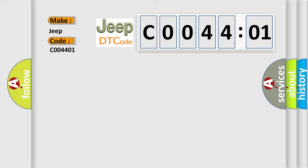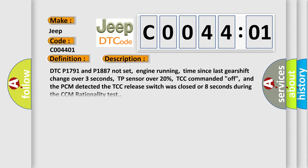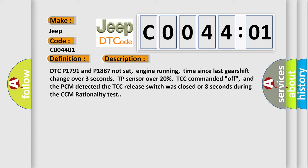The basic definition is Torque Converter Clutch Performance Stuck On. And now this is a short description of this DTC code: DTC P1791 and P1887 not set, engine running, time since last gearshift change over 3 seconds, TP sensor over 20%, TCC commanded off, and the PCM detected the TCC release switch was closed for 8 seconds during the CCM rationality test.